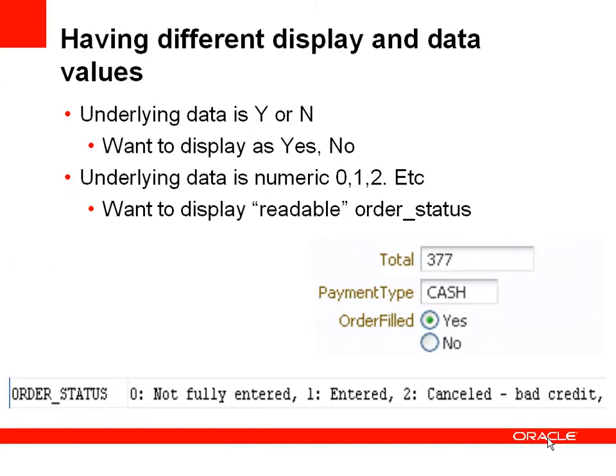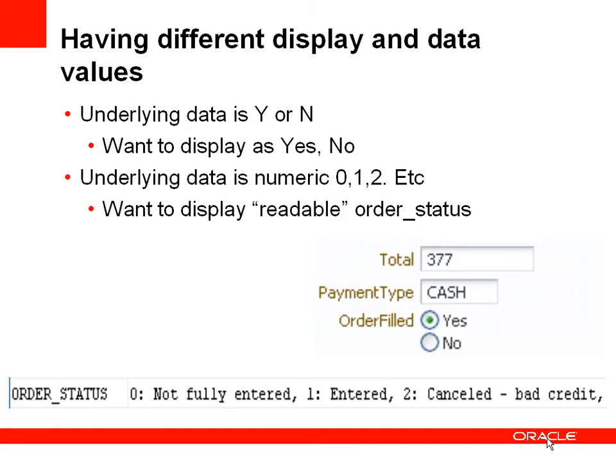So what's the problem we're trying to solve here? Well quite a common case is that your database has underlying data such as an order status might be a numeric value or you might have an order filled being a data value which is Y or N. But you would actually like to display something a little bit more readable to your end users for example yes or no or the order status might be a string that's readable such as not fully entered or cancelled bad credit. So how do you go around creating a data model and a UI where you can display a specific value but store something slightly different?